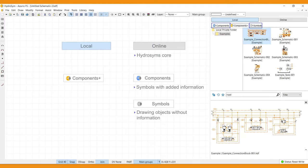Components Plus is where you save previously designed schematics or part of schematics in your own local library for easy access in future projects.